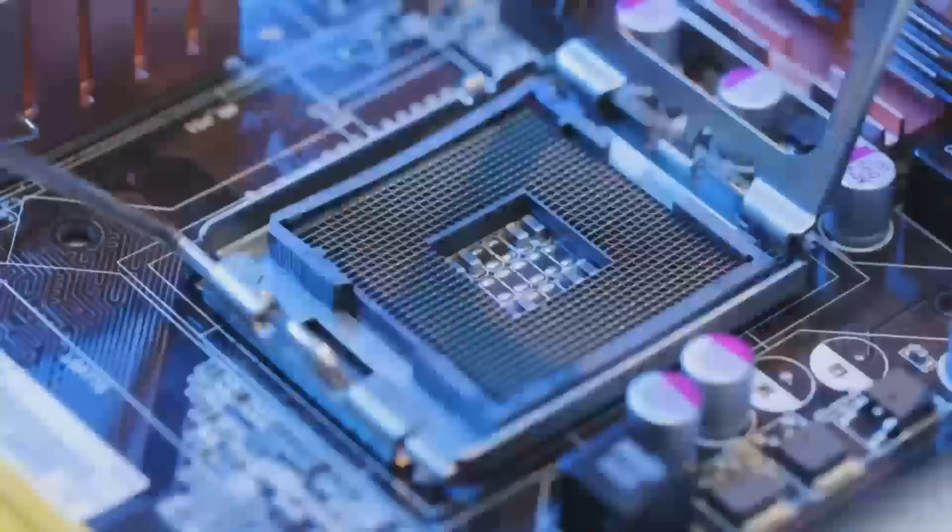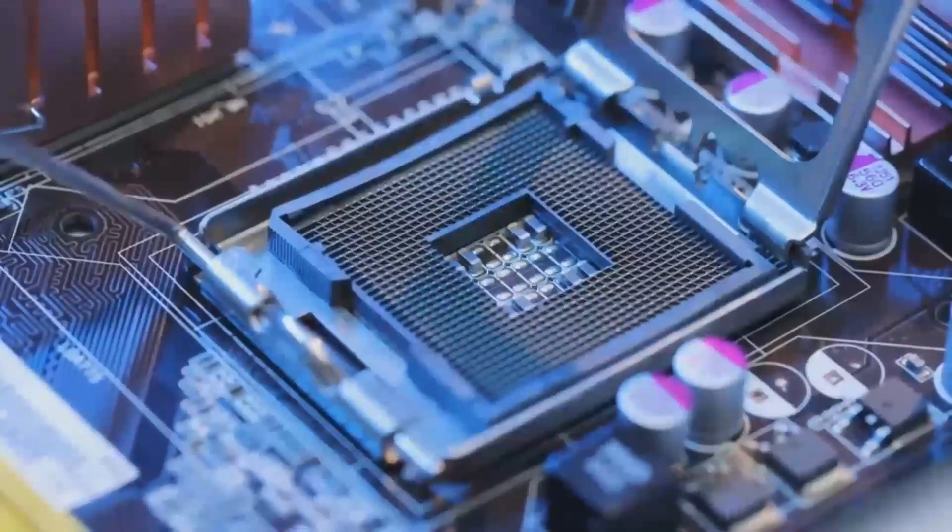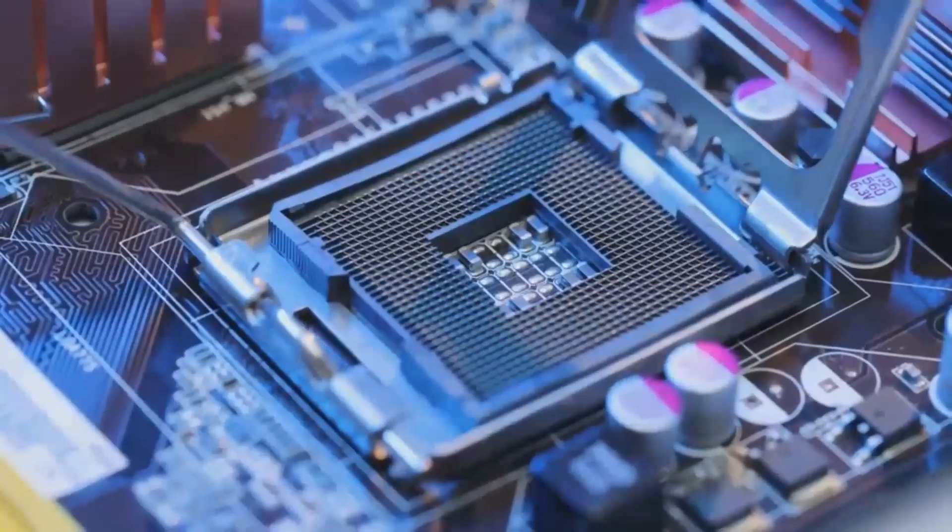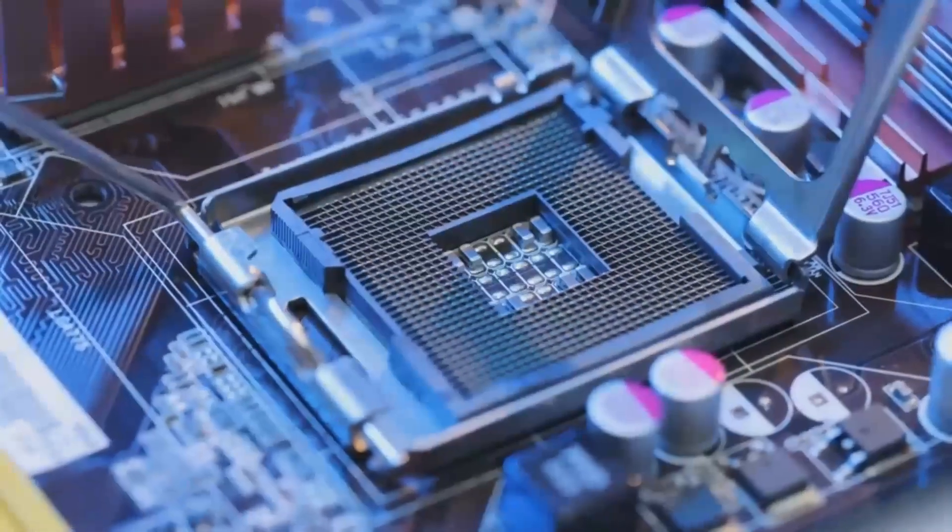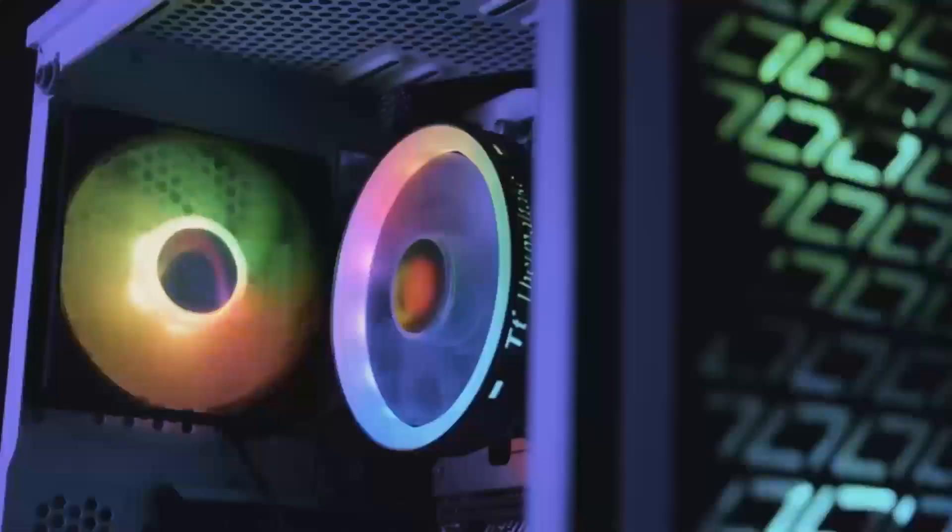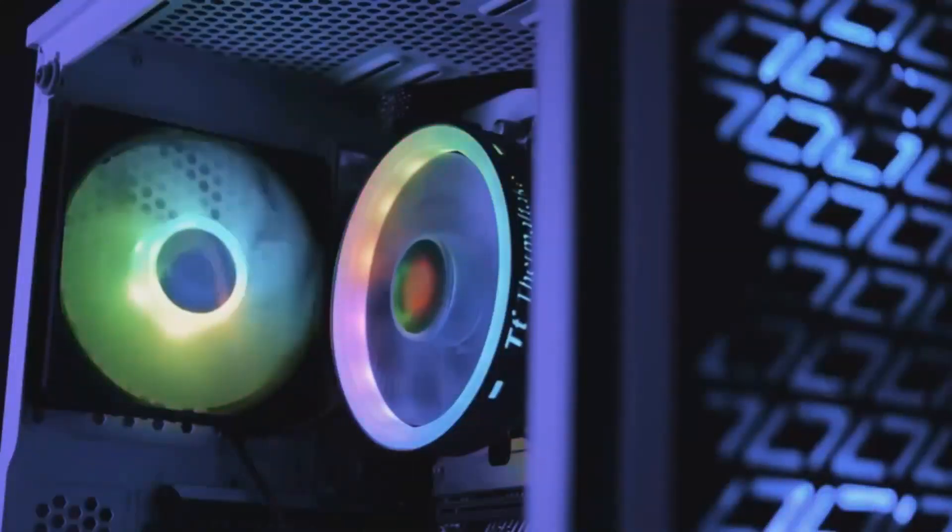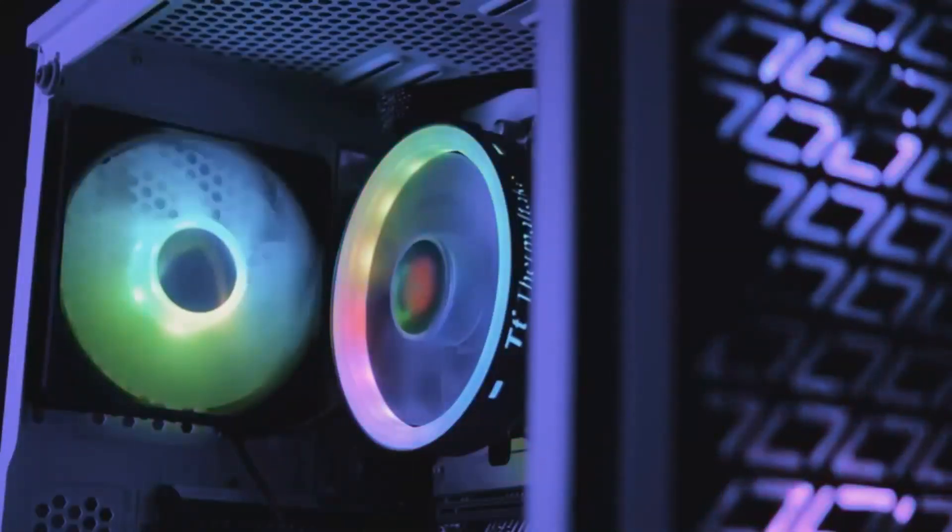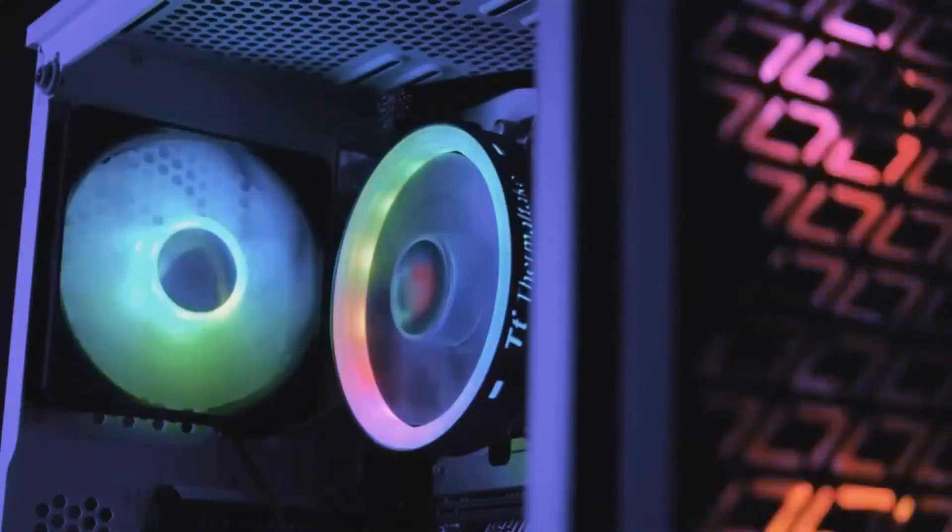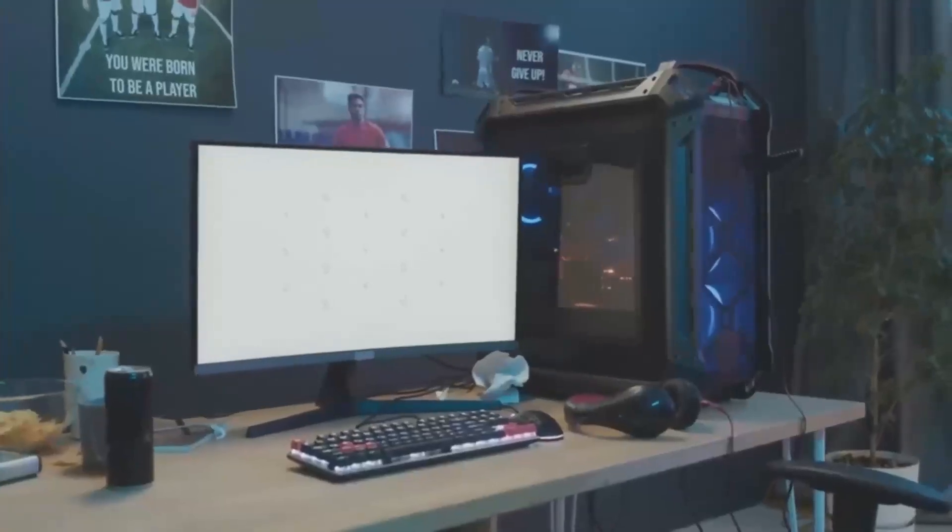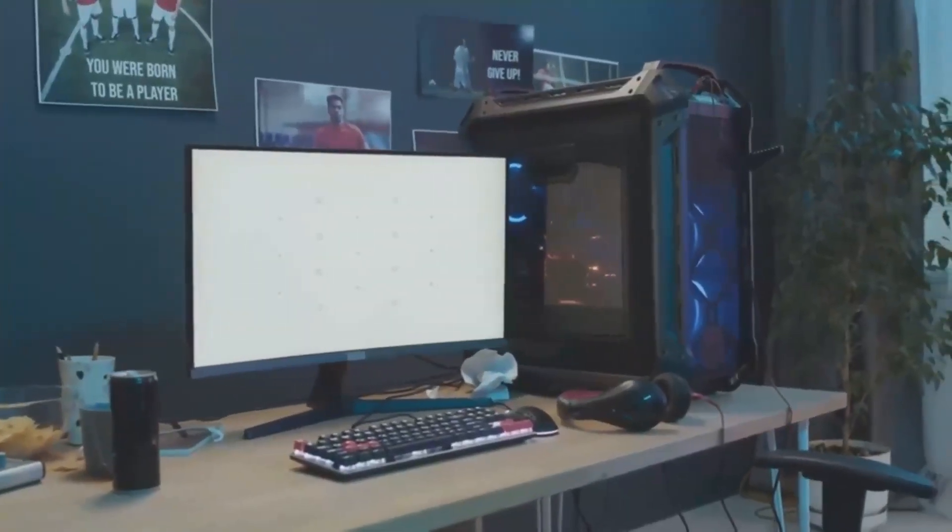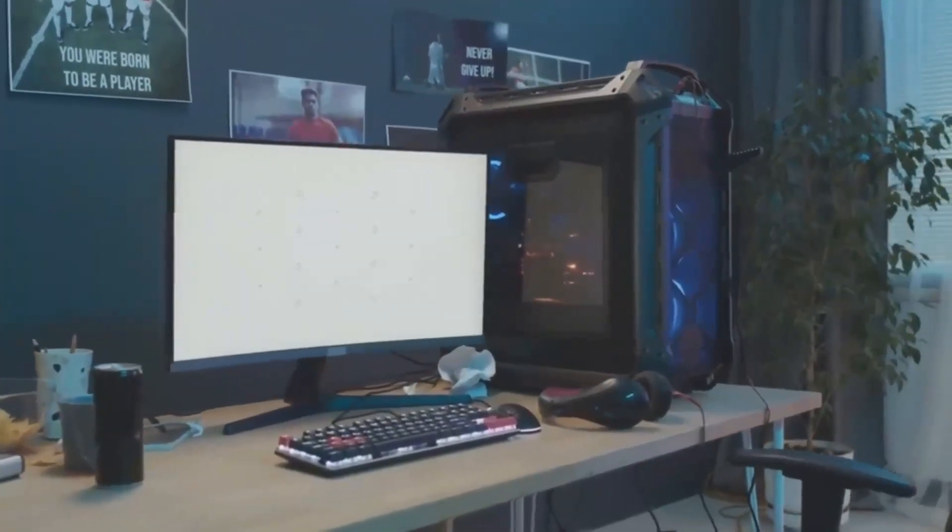The RX 9070 XT, for example, features a new RDNA 3 architecture that provides a substantial boost in performance and power efficiency, while the RTX 5070 boasts NVIDIA's latest Ada Lovelace architecture, which offers improved ray tracing, AI acceleration, and variable rate shading.